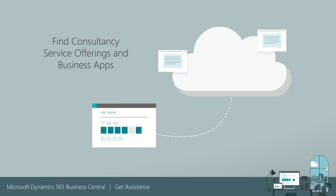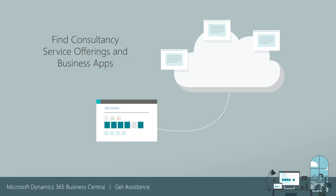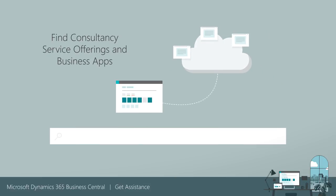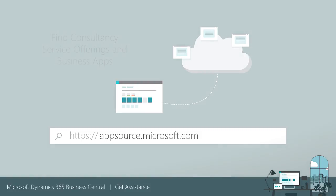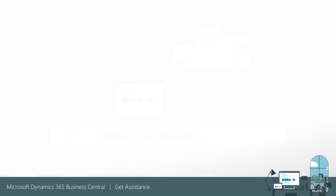Looking to extend Business Central with additional capabilities or find industry-specific solutions ready-made for Business Central by Microsoft and our partners? Visit appsource.microsoft.com where you'll find consultancy service offerings and apps that suit your business out of the box.